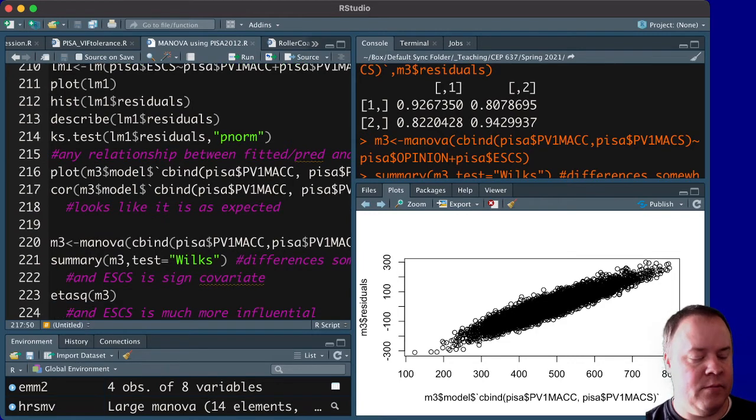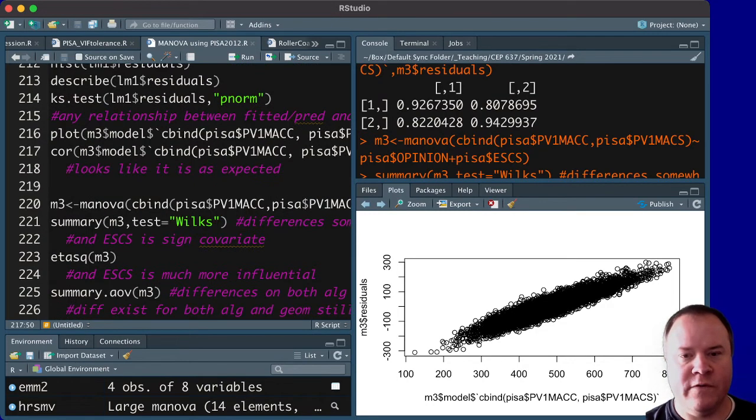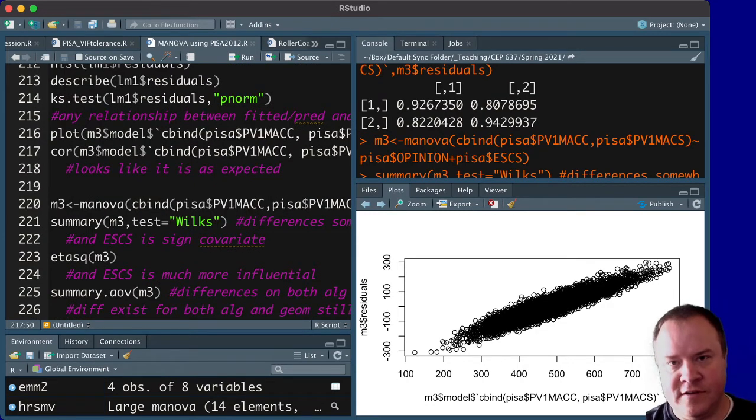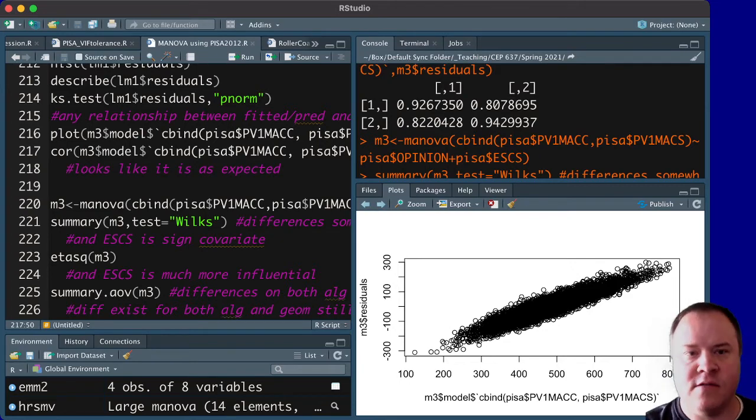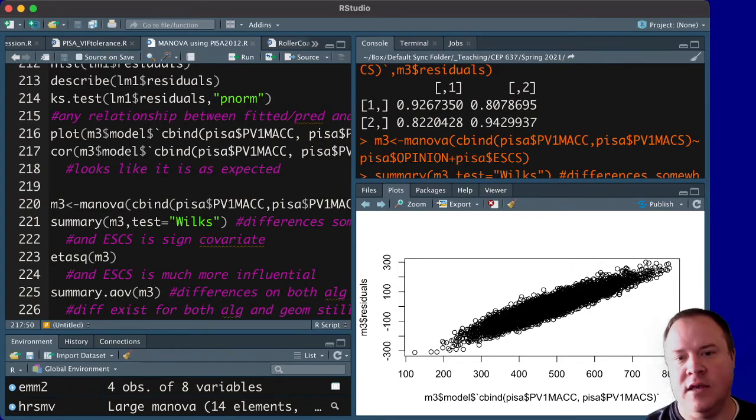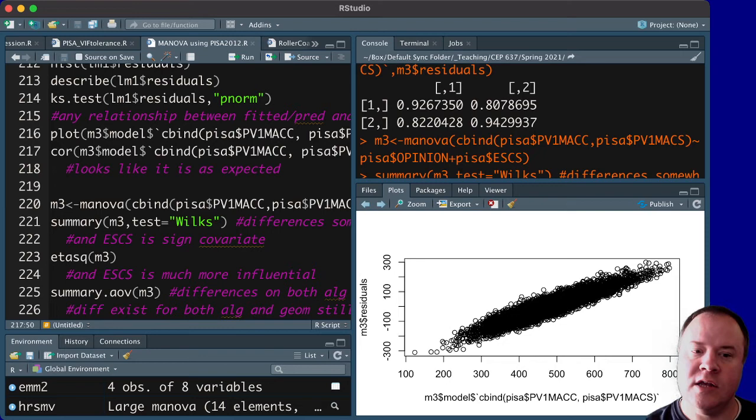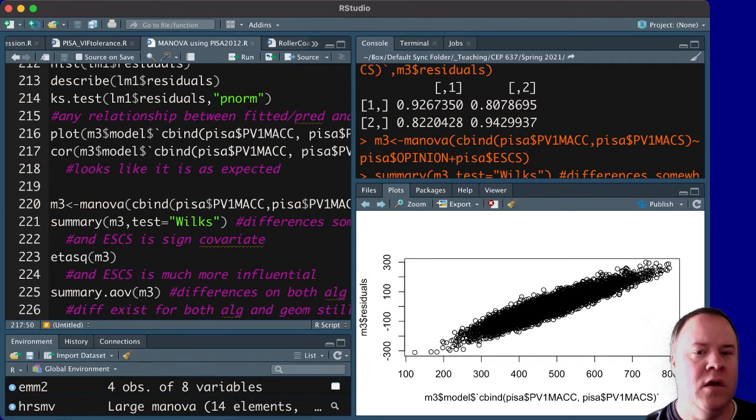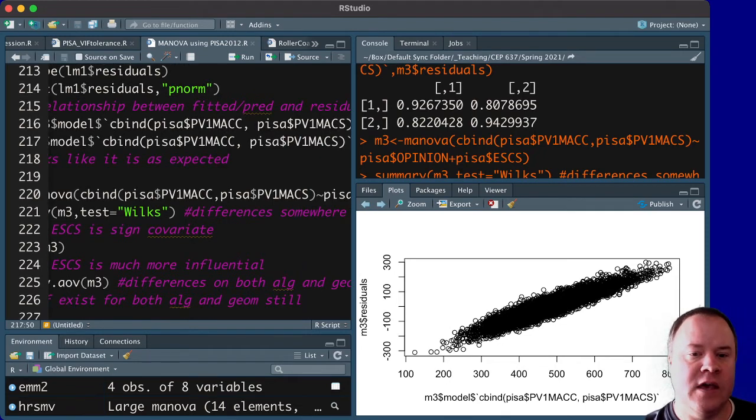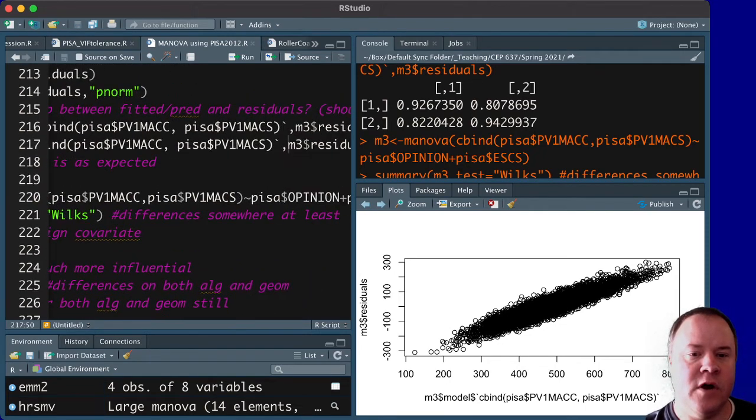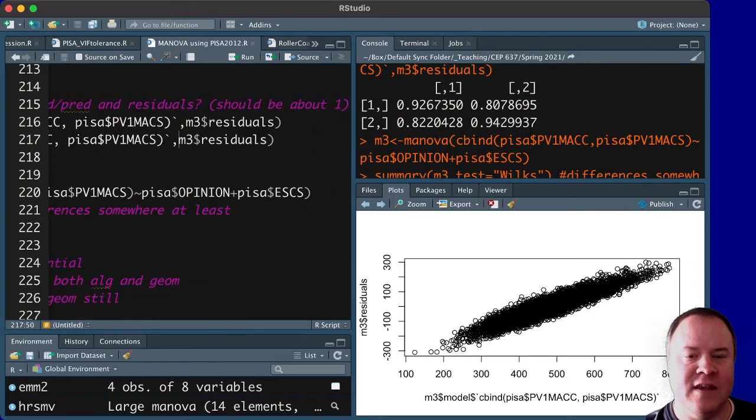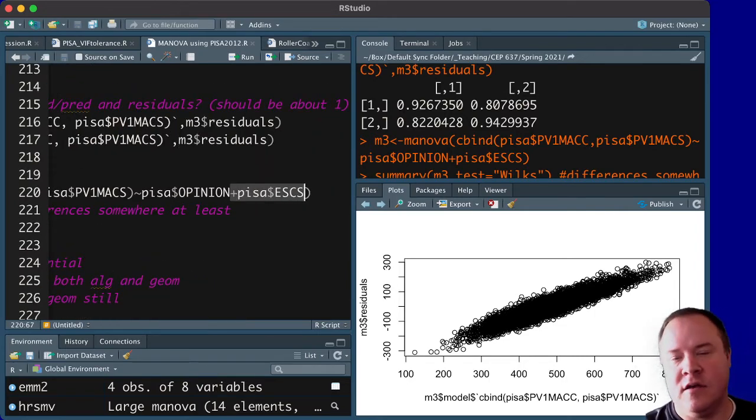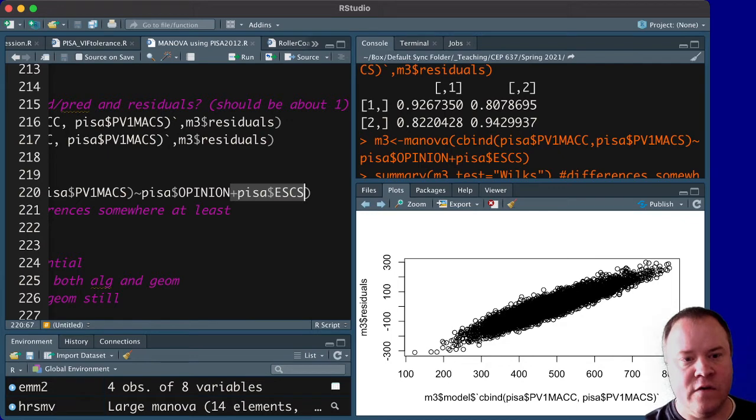So then, of course, you would need to check some of the other assumptions that I haven't gone through for normality and such. But running the MANOVA, notice that we do the same thing as before, except now we're putting plus SES.